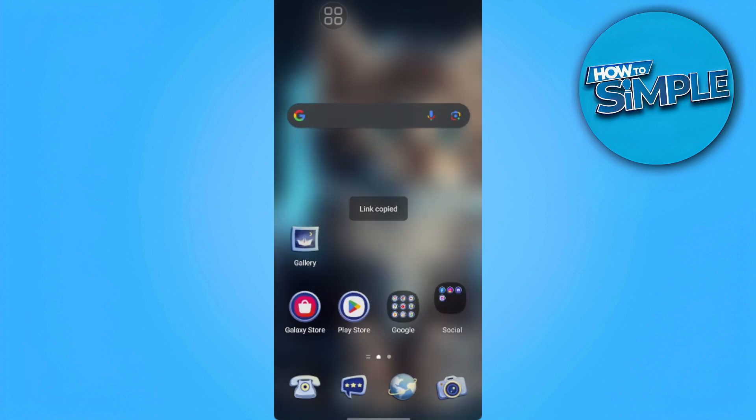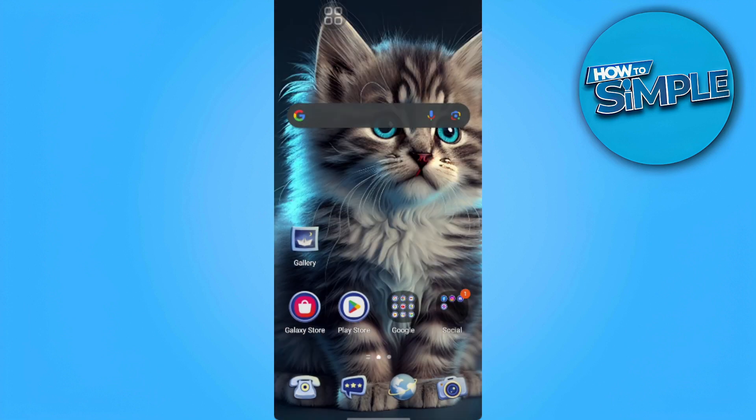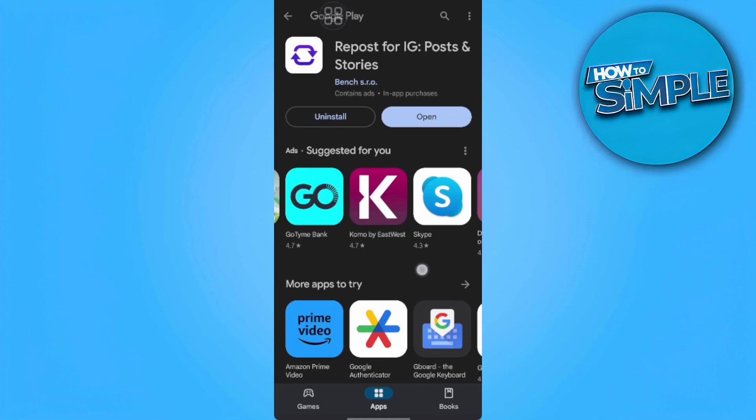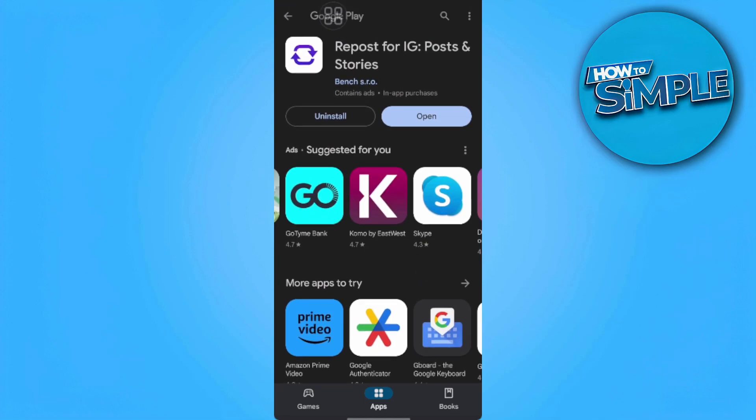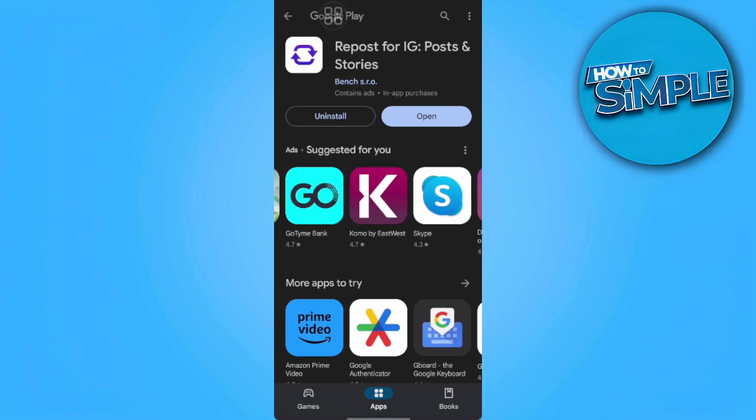Now we want to download an app from the Play Store. We want to download this app called Repost for Instagram.